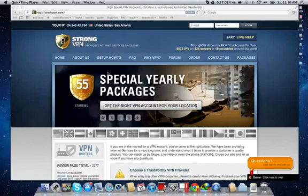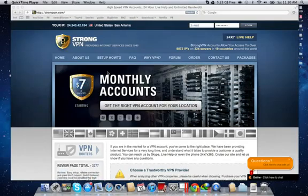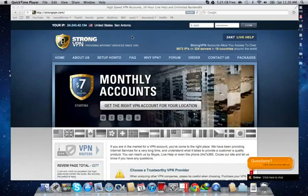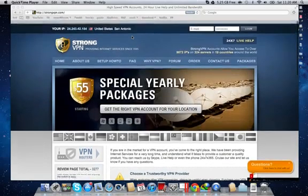Hello YouTube, this is AlltechRelated here with a quick review of a site I use. This is StrongVPN.